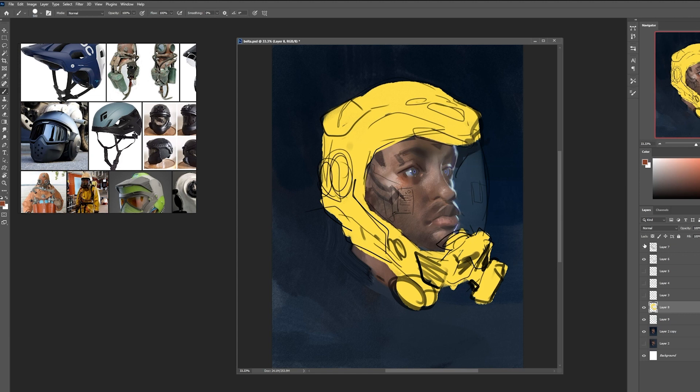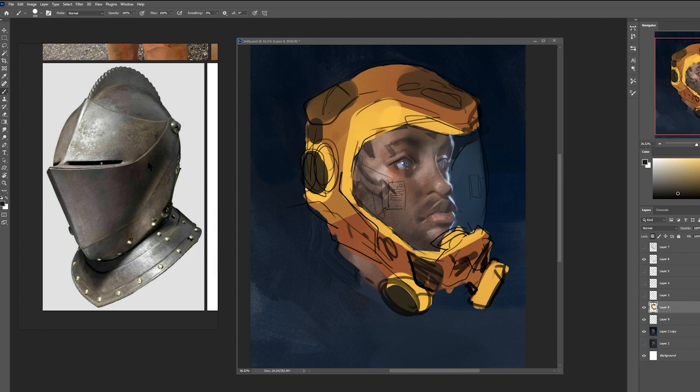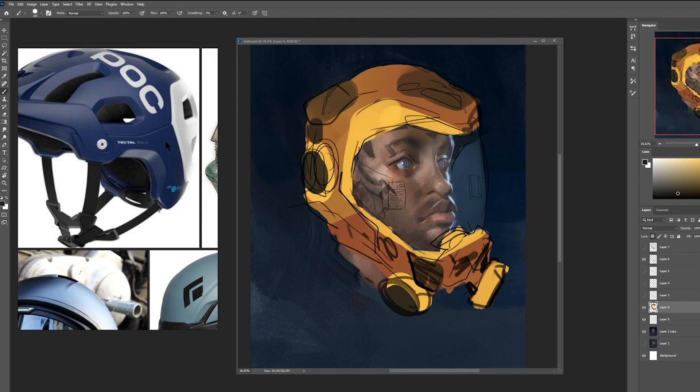I have my reference here of different types of helmets, bike helmets, some hazmat suit helmets, even medieval helmets, just to look for different forms inspiration for how things are sculpted.